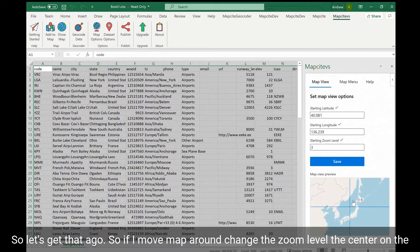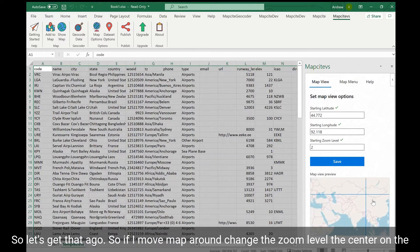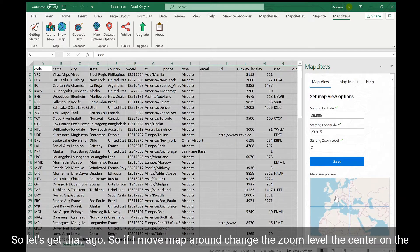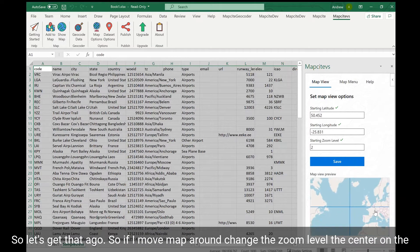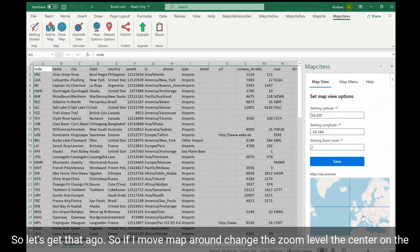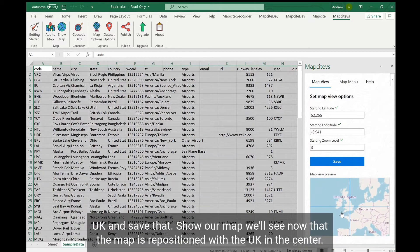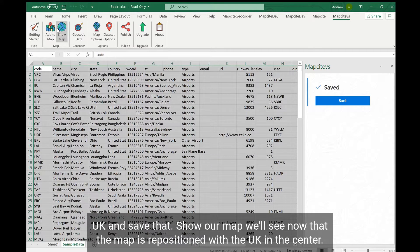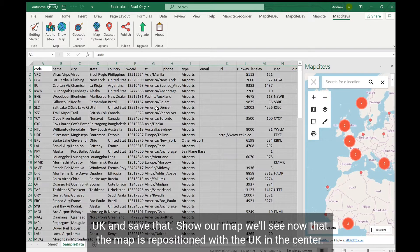Let's give that a go. So if I move the map around, change the zoom level, center on the UK and save that, then show our map, we'll see now that the map is repositioned with the UK in the center.